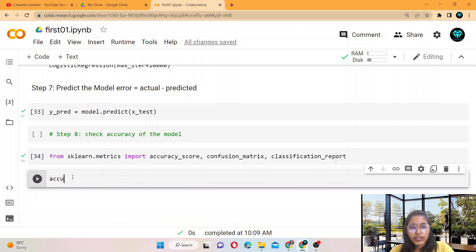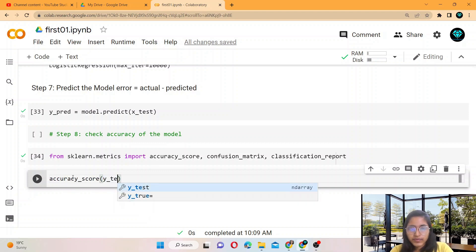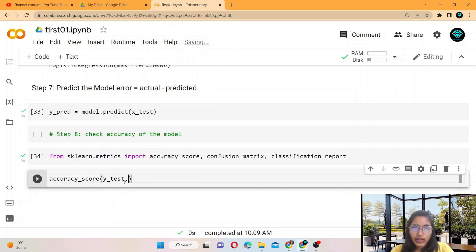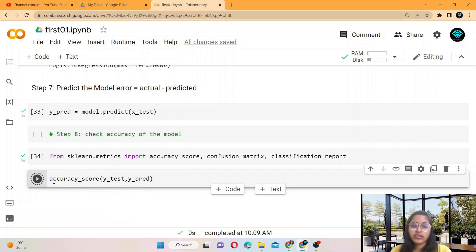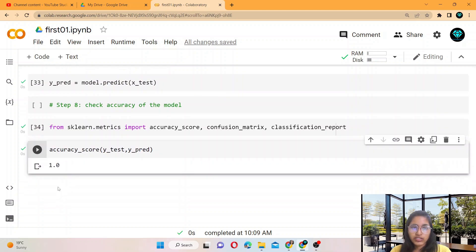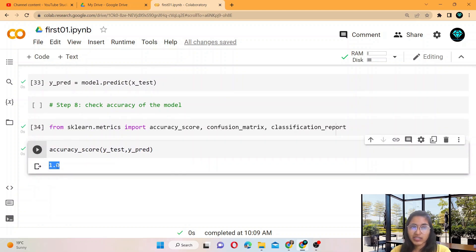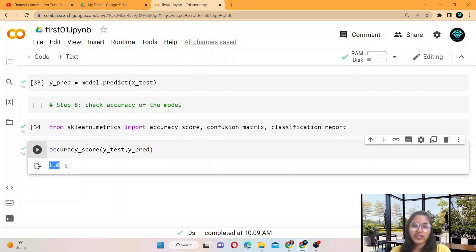For calculating accuracy score, you write accuracy_score(Y_test, Y_prediction). Y_test is the actual value and Y_prediction is the predicted value. The result is 1.0, meaning 100% accuracy — it is a perfect model. This is most probably because it is a very small dataset.